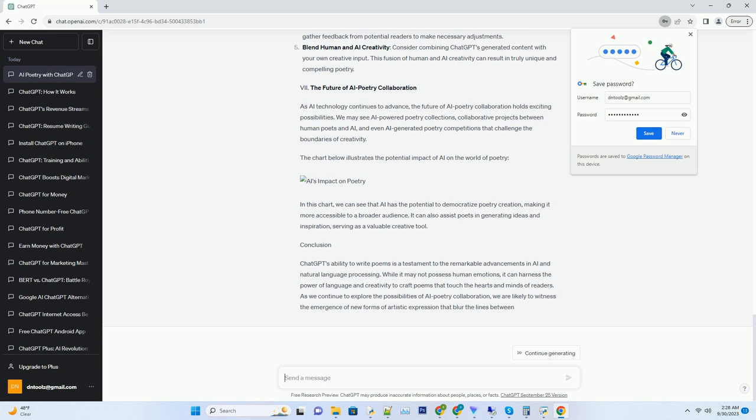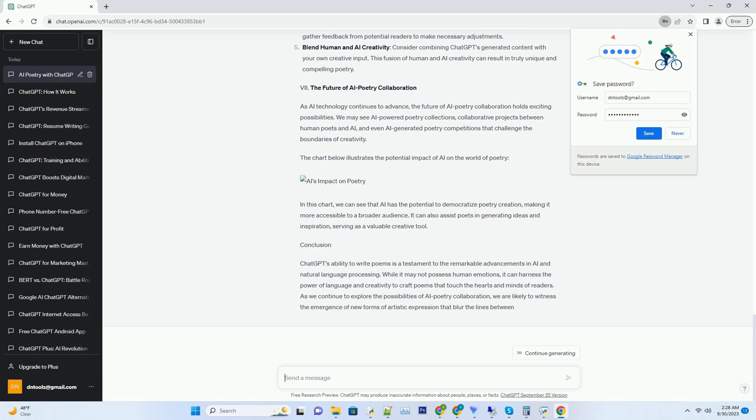The future of AI poetry collaboration. As AI technology continues to advance, the future of AI poetry collaboration holds exciting possibilities. We may see AI-powered poetry collections, collaborative projects between human poets and AI, and even AI-generated poetry competitions that challenge the boundaries of creativity. The chart below illustrates the potential impact of AI on the world of poetry. In this chart, we can see that AI has the potential to democratize poetry creation, making it more accessible to a broader audience. It can also assist poets in generating ideas and inspiration, serving as a valuable creative tool.